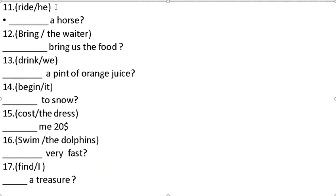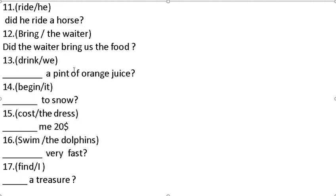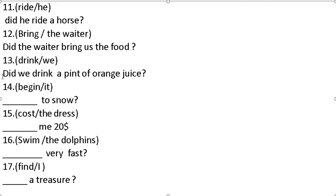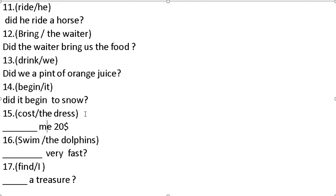Right. Verb he, subject. Did he ride a horse? Bring, the waiter. Did the waiter bring us the food? Drink, we. Did we drink? Begin, it. Did it begin to snow?